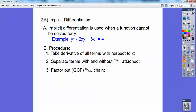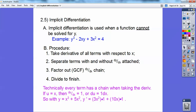Then you factor out your dy/dx and then divide to finish. Technically, everything has a chain when you take the derivative. If u equals x, then du would just be 1, and multiply both sides by dx, you get du equals 1·dx. So the x terms all have a chain too — it's dx — but when you're doing it with respect to x, you don't need it. So if you see anything with a y, it's just going to have a chain with dy attached to it.